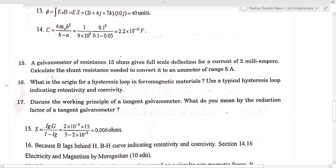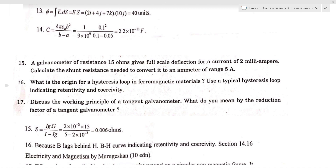A galvanometer of resistance 15 ohms gives full-scale deflection for a current of 2 milliampere. Calculate the shunt resistance needed to convert it to an ammeter of range 5 ampere.